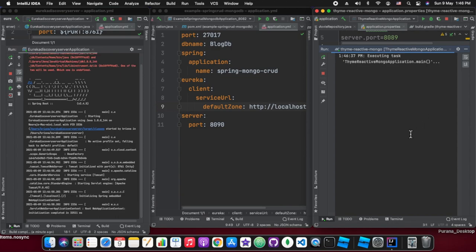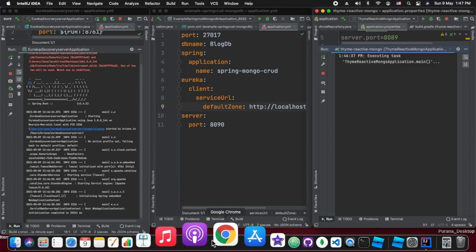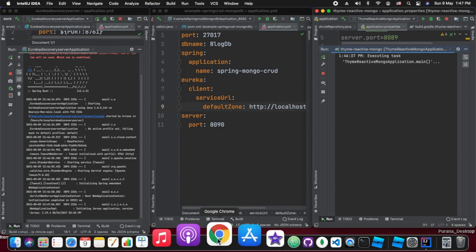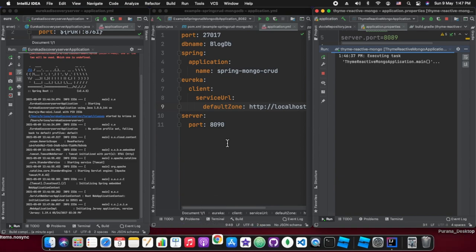Our Eureka server is bouncing up and it seems started. We need to give it some time because we are going to run at least five or six services together in this test.